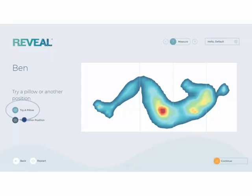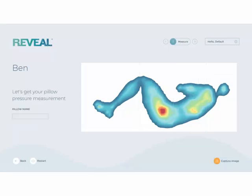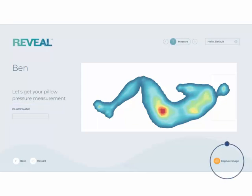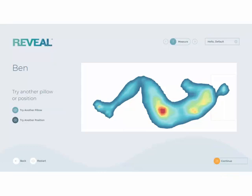Once captured, you again have the option to try a pillow or try another position. Selecting Try Pillow again allows you to show up to two pillows to your customer. The pillow zone is identified here and you enter the pillow name here. When ready, capture the image. Once the pillow has been captured you return to this screen showing the comfort map, where you can capture an additional pillow or try another position.